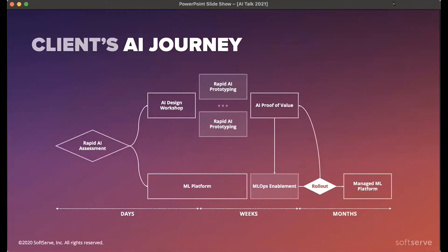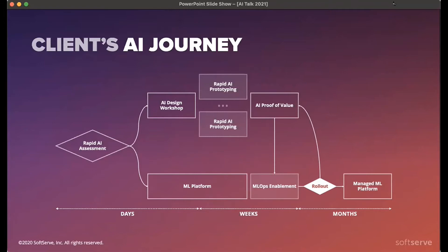Let's jump into the rapid prototyping journey. When we work with our clients, we usually start our engagement with some pre-sales activities or a rapid assessment workshop, trying to work together with clients and build a roadmap of use cases that are feasible to implement. The next logical step is actually to do prototyping, and this prototyping of AI solutions should be rapid — we need to quickly validate that a solution is feasible and works well on the client's data, and that it meets the requirements of the business.